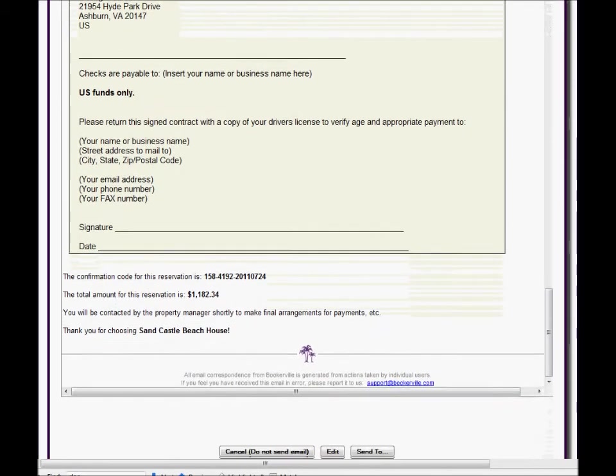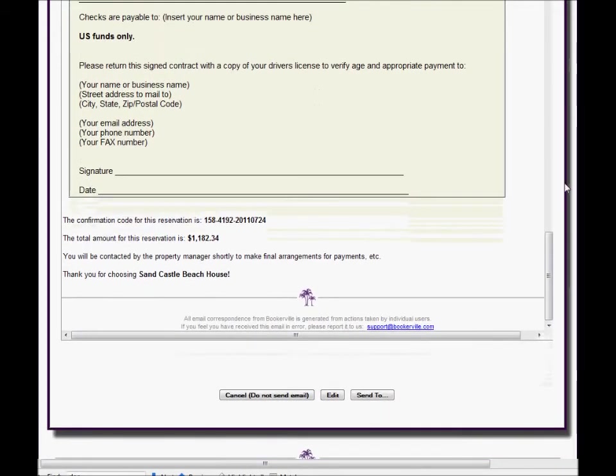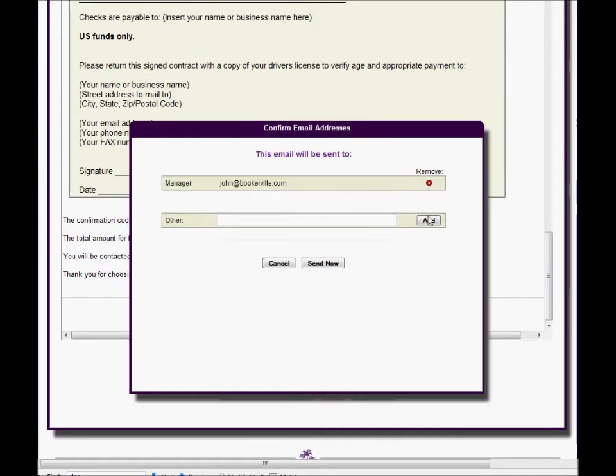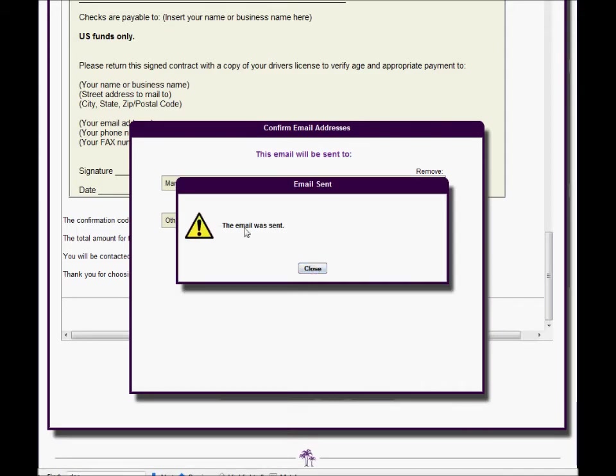You can send a copy of this email to yourself by clicking the send to button and choosing your own email address. This lets you see how the email will look when it arrives in your guests inbox.